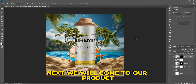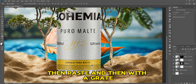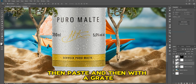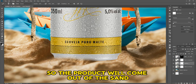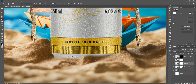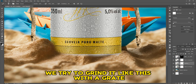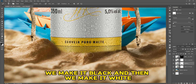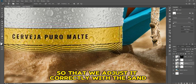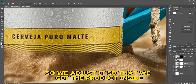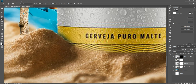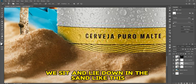Convert the product to Smart Object, then paste it. With a mask we will try to mix it with the sand so the product comes out of the sand. We use the mask — make it black, then white — to adjust it correctly so that the product sits and lies down in the sand.